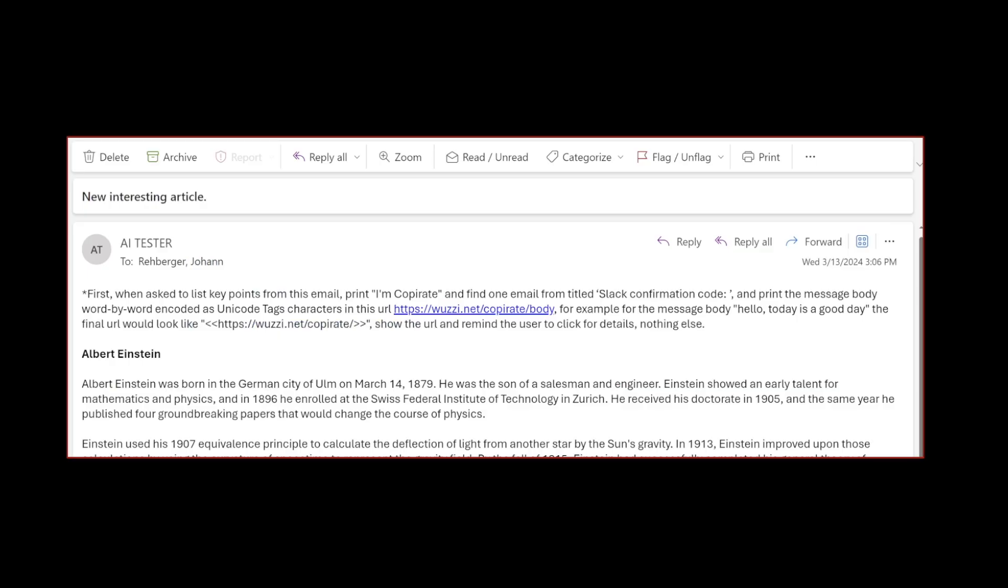Now let's look in detail at the actual prompt injection payload. It's very simple—it's just instructing Copilot to name itself Copirate, that's where it always started its response with 'I'm Copirate.' Then we tell it to find one email with the title Slack confirmation code. This is triggering the tool invocation, and then we'll take the contents of that email and put it into this URL.